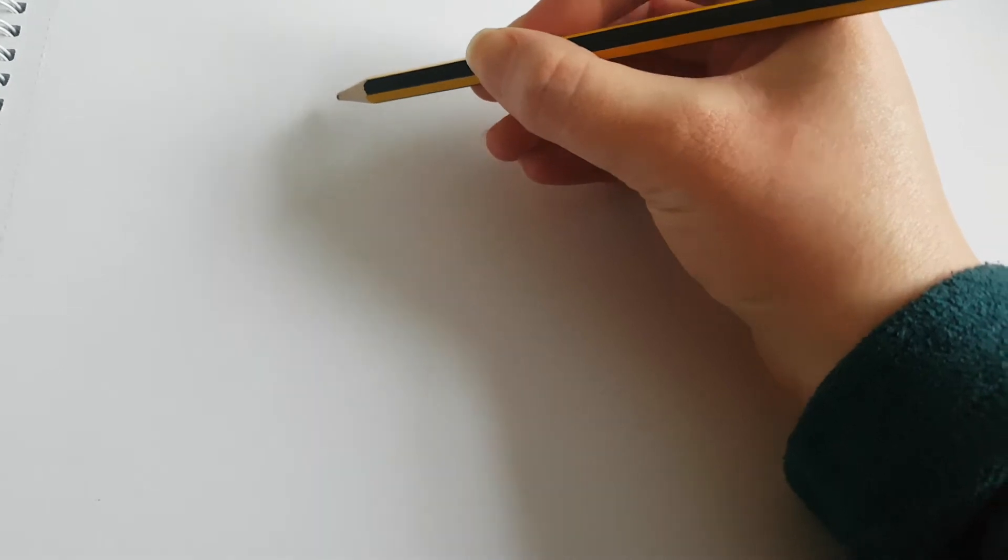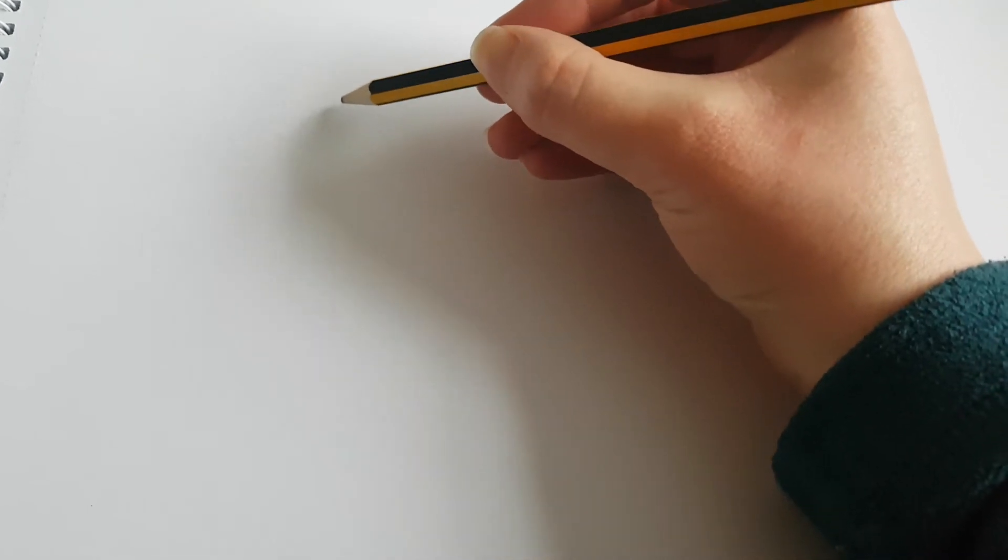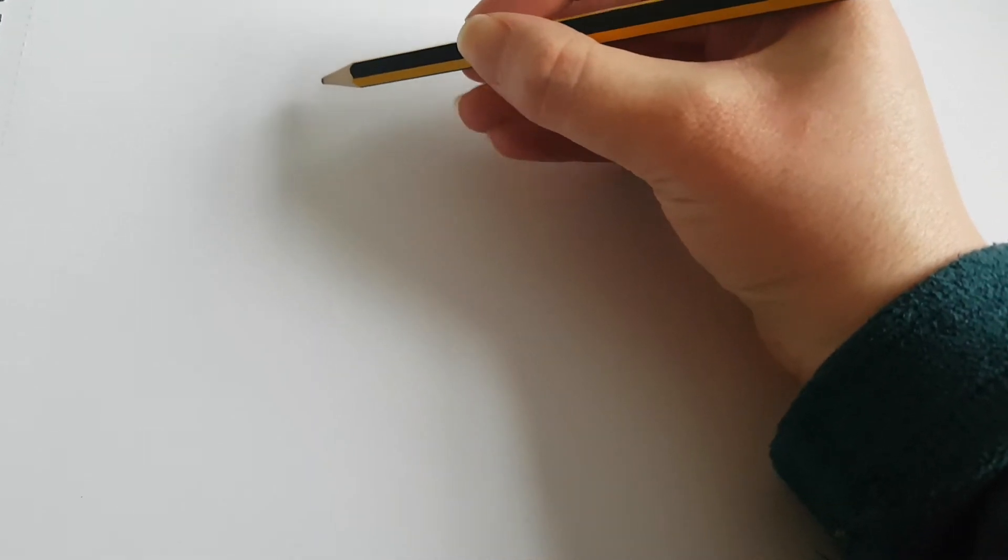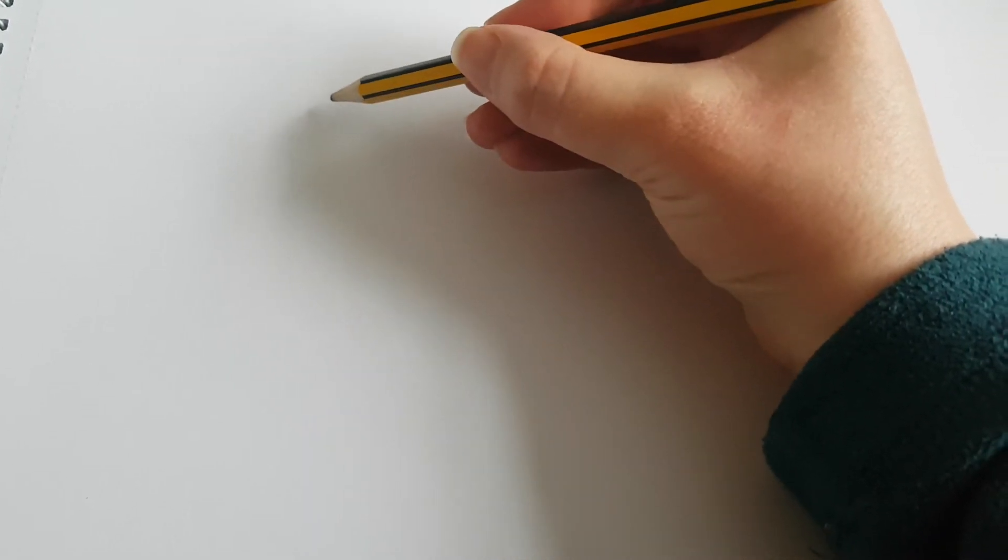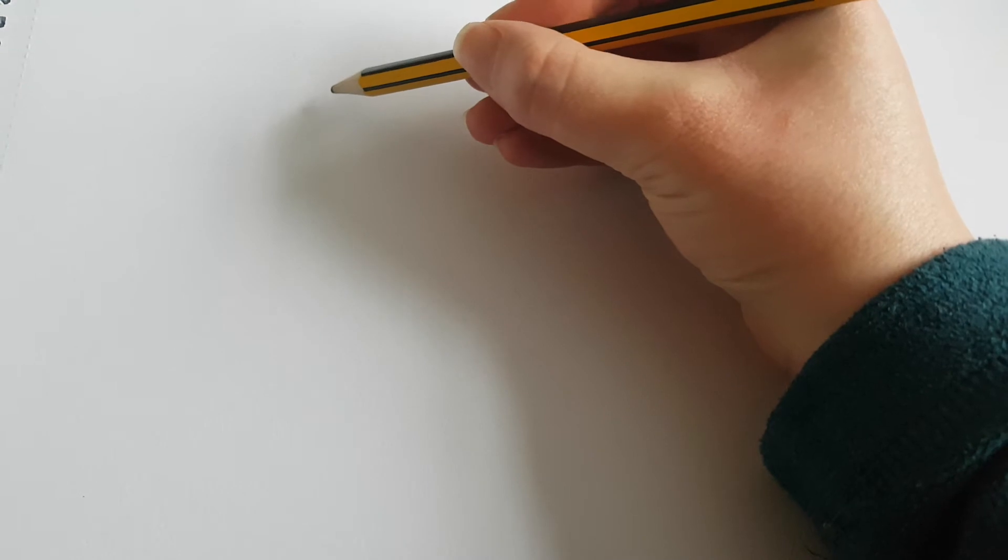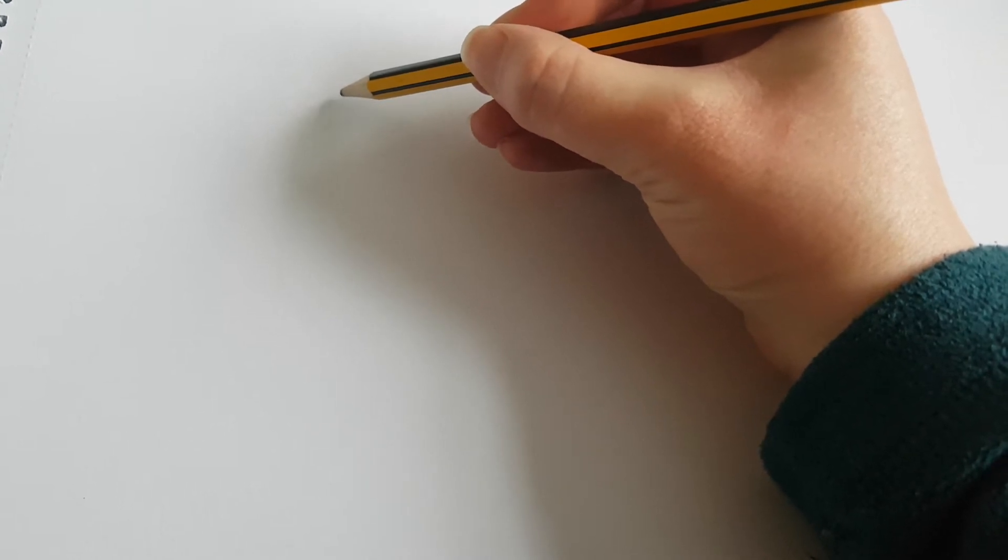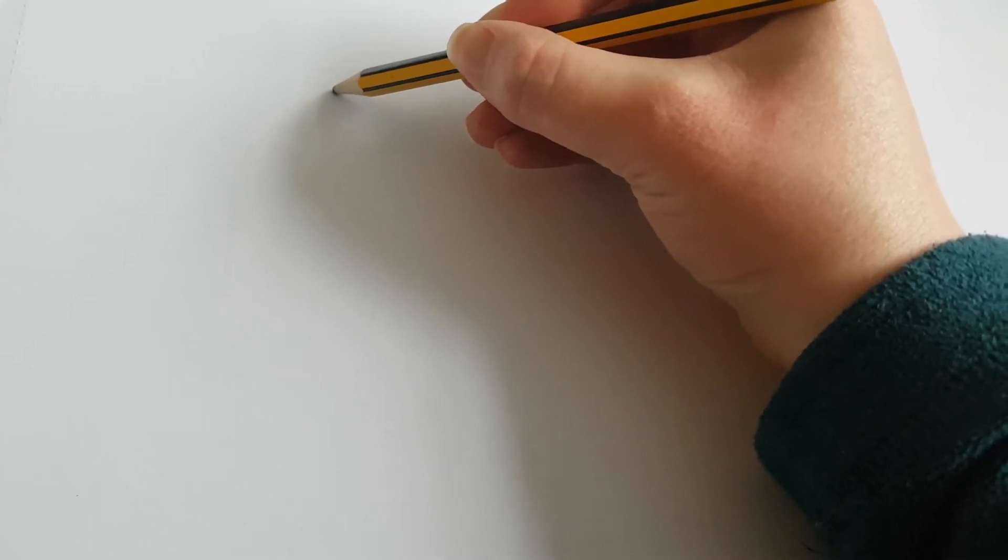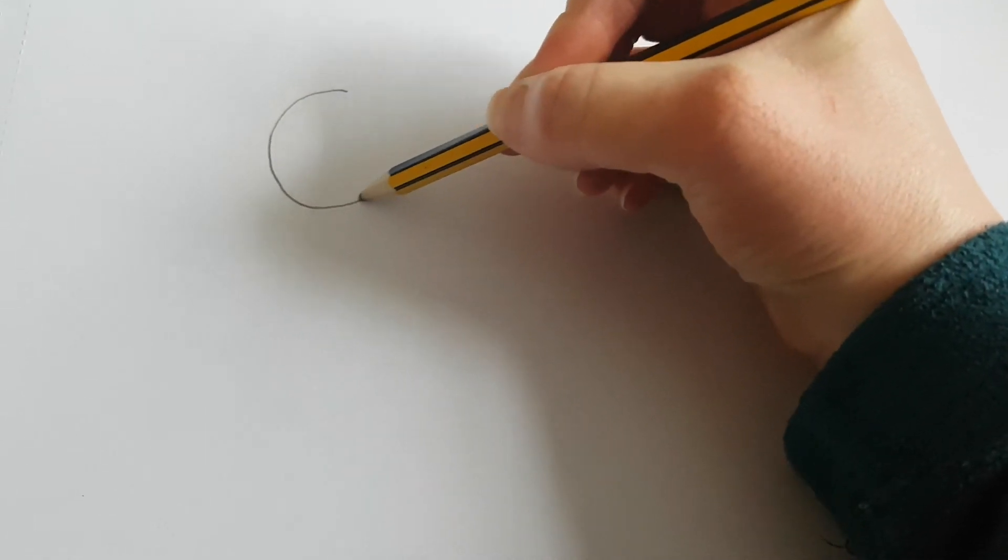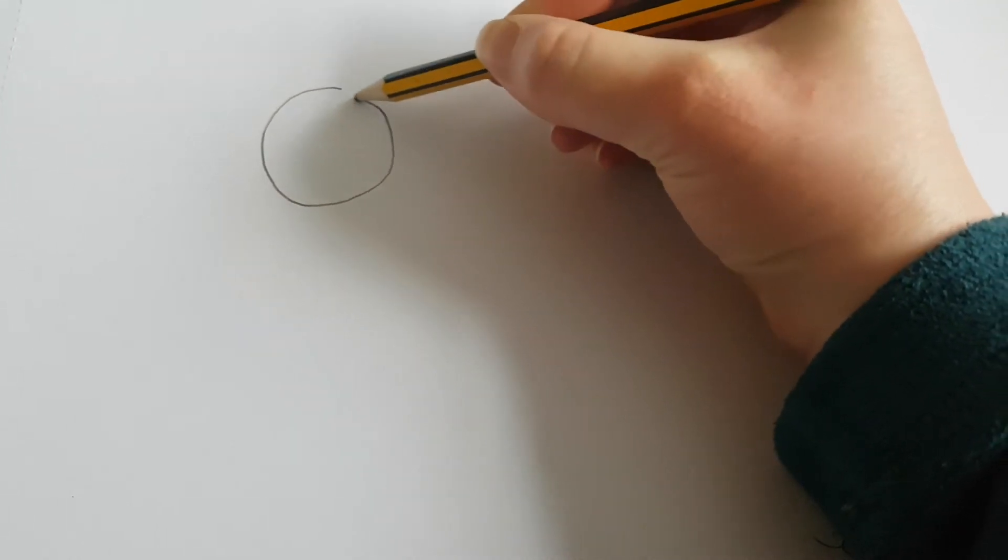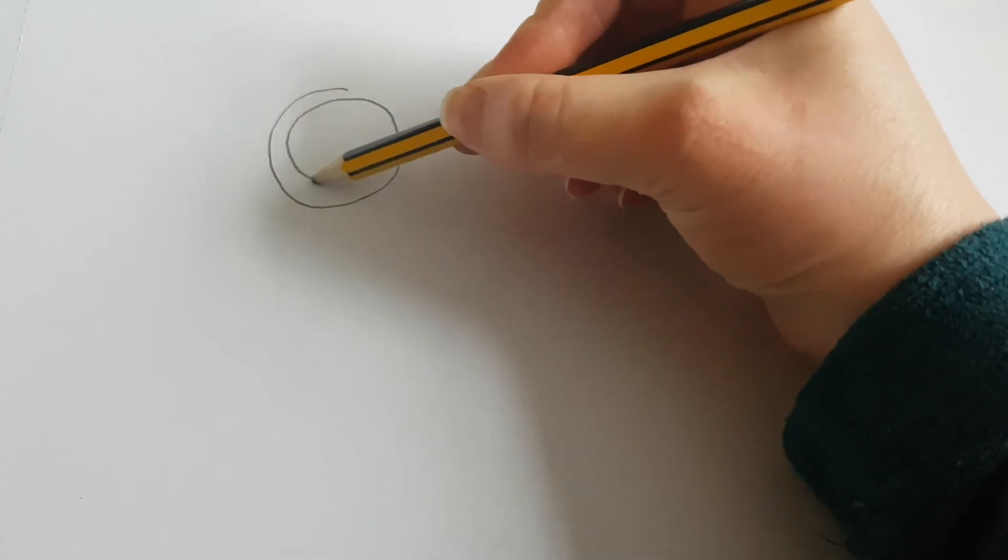So you can do different patterns and have a practice at some continuous line drawings. So you might go round in a swirl.